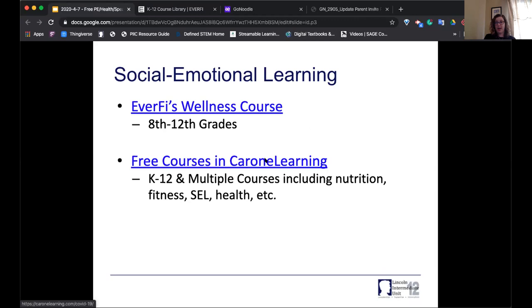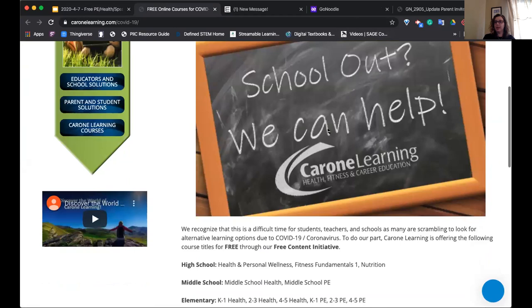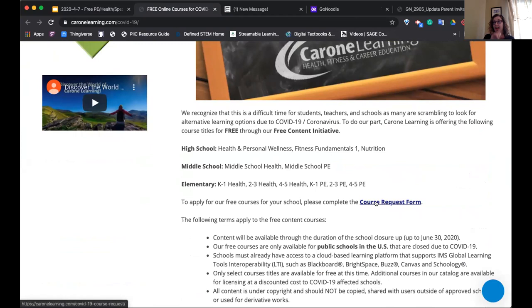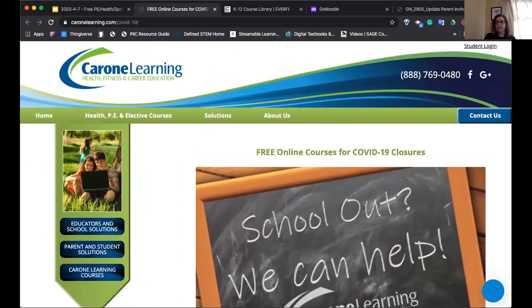Carone Learning also has a ton of free resources right now. You need to put in a course request form to use them. They have courses for different school levels — health and personal wellness, fitness fundamentals and nutrition, middle school health, middle school phys ed, K through 1 health, 2 through 3, and more. You can fill out the form and access the Carone materials.